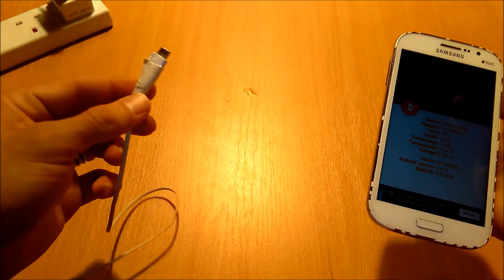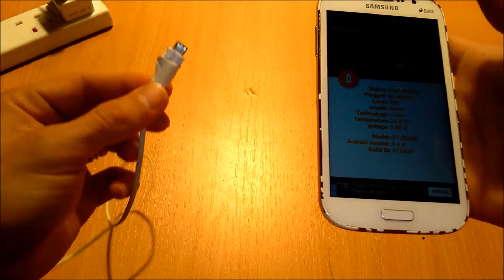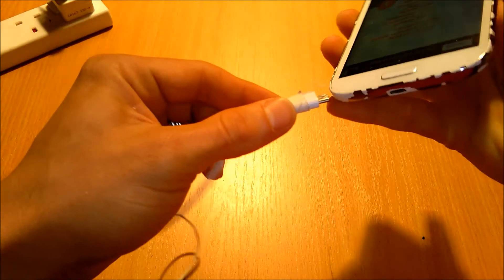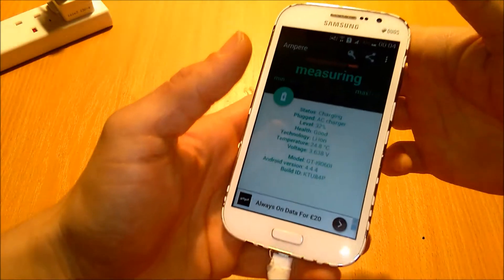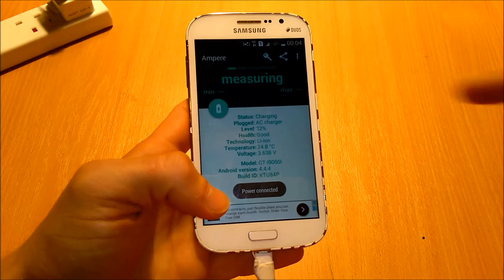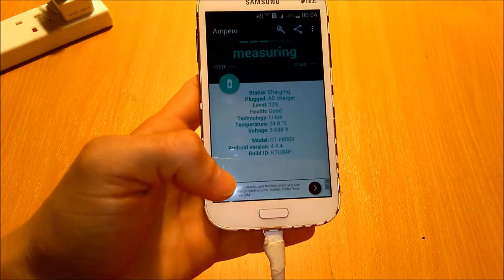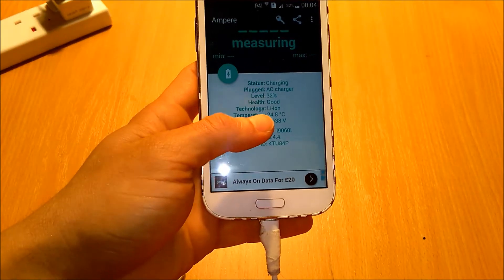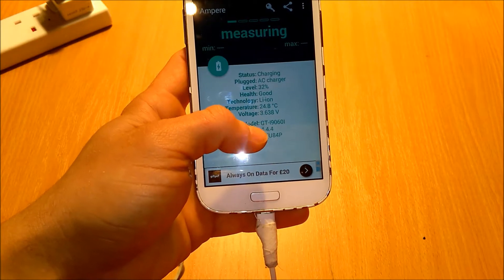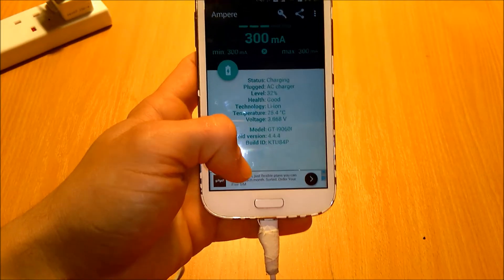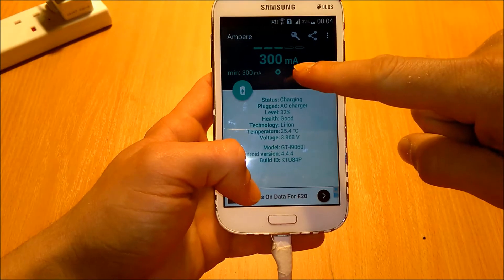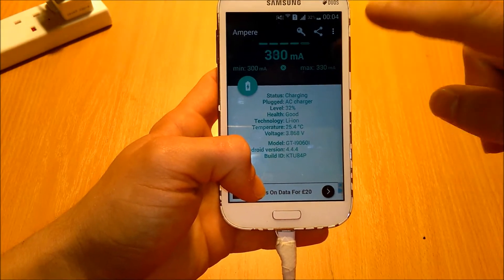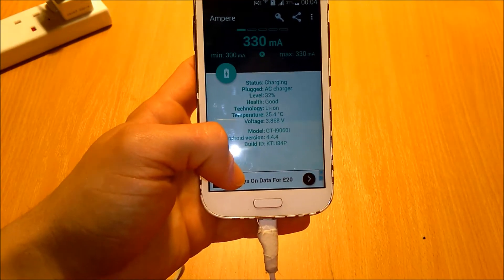Now for this experiment we're going to connect the Samsung original charger. And the app is going to switch from drawing to measuring. It's a lithium battery, temperature, voltage, and so on. It's a very neat application. You can see now it's 300 milliamps but it's going to rise up because it's stabilizing.